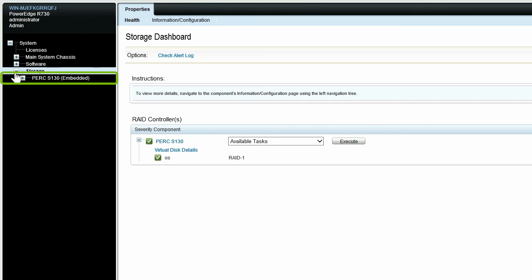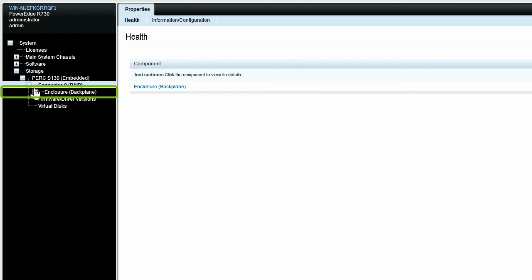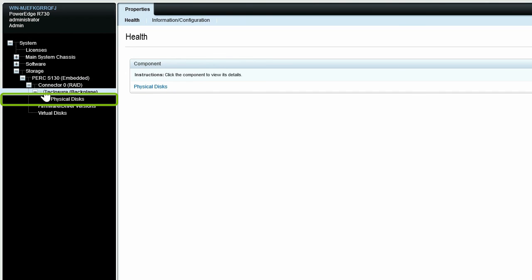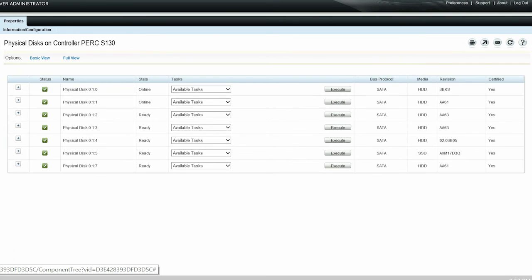Expand the PERC S130 software RAID controller. Click Connector, then Enclosure Backplane, and then Physical Disks. The physical disks on controller PERC S130 page is displayed.